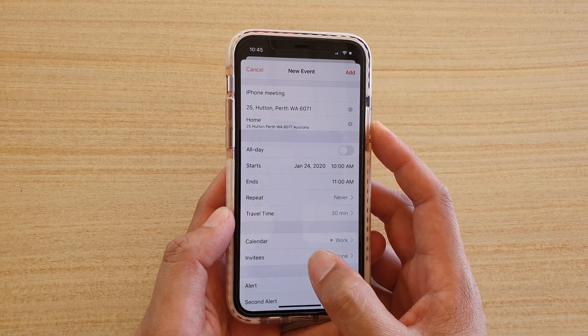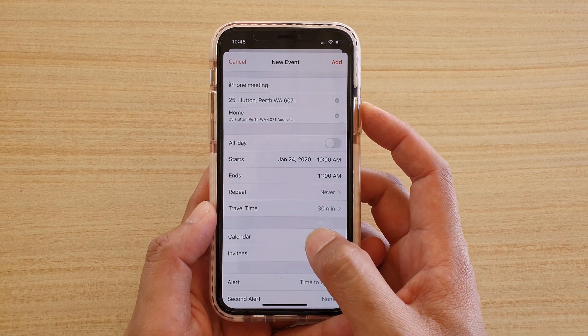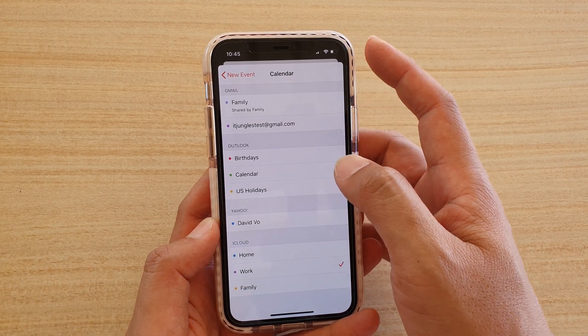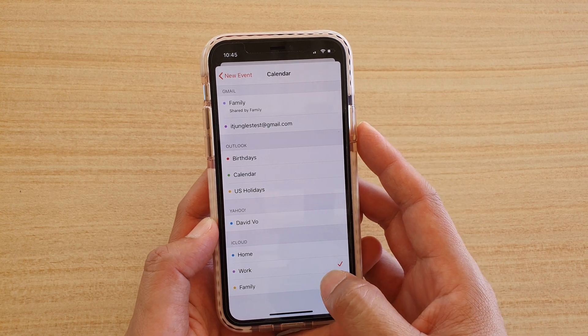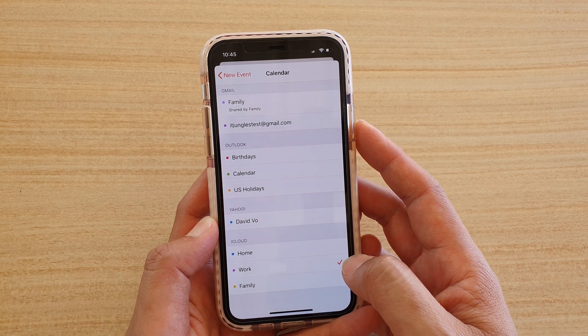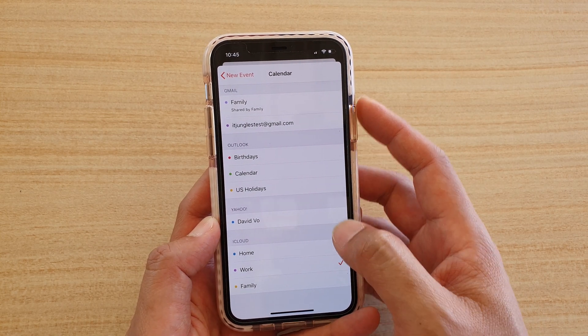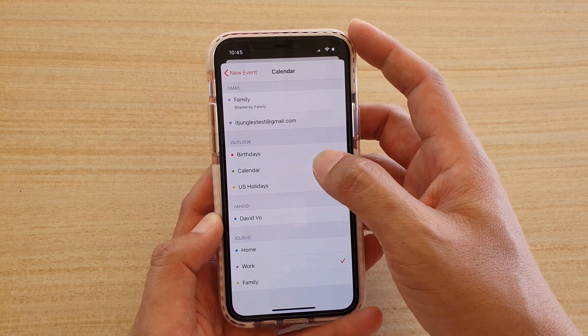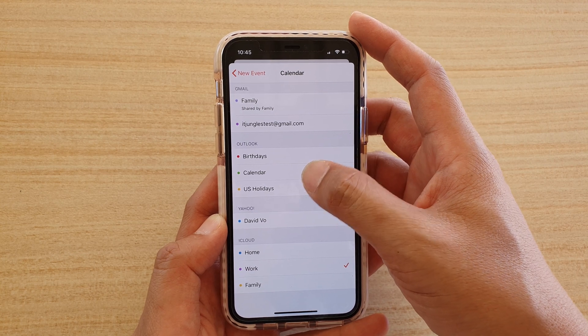You can choose which type of calendar it's going to be. So by default, it is set to this iCloud calendar. So you can choose other type of calendar if you've got more than one calendar.